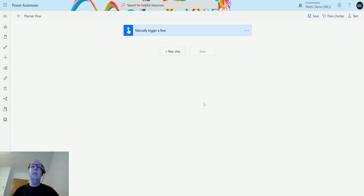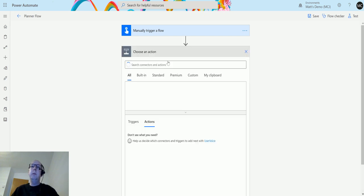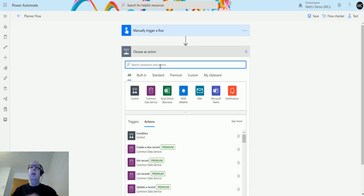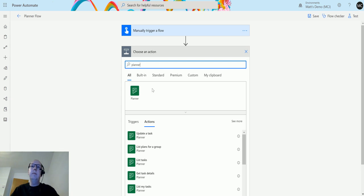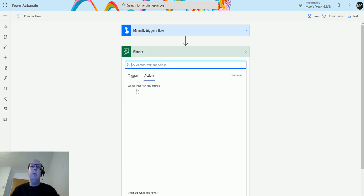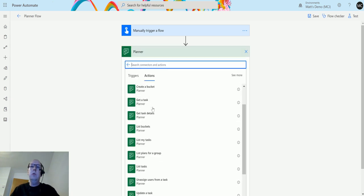So let's take a look at it. I'm in Power Automate here. I've got a flow which is a manual trigger flow. If I click on new step, then type Planner into the search bar, click on Planner, and then I can scroll down until I get to list plans for a group.